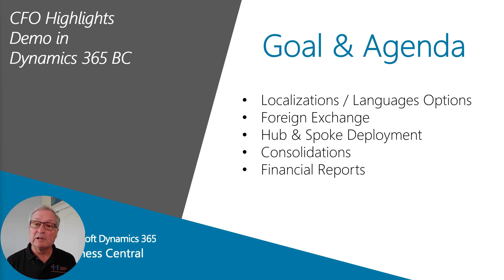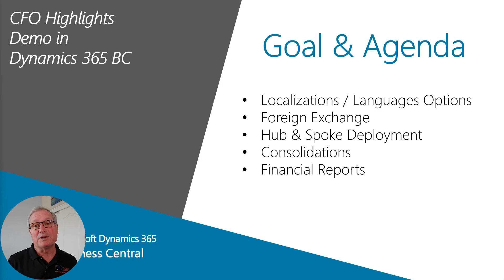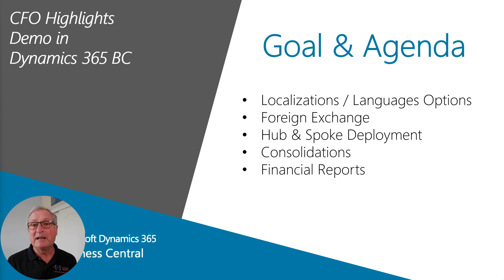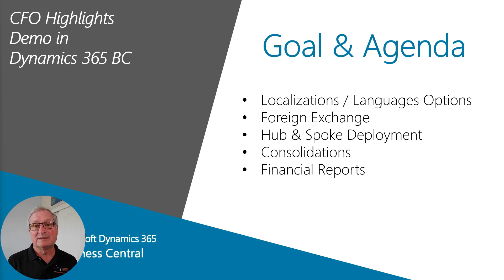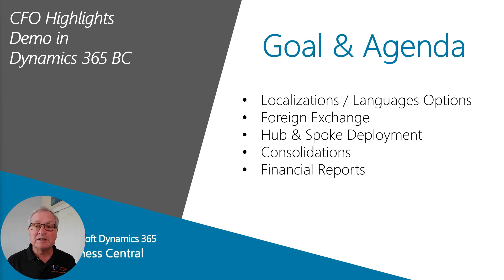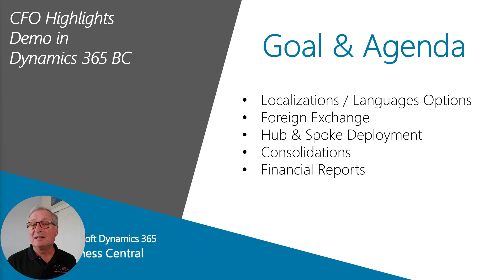We're going to look at localizations and language options available from Microsoft. We'll look at foreign exchange and how you can keep that up-to-date on a daily basis. We'll look at a common deployment method, hub and spoke. We'll take a quick look at consolidations and also financial reports.